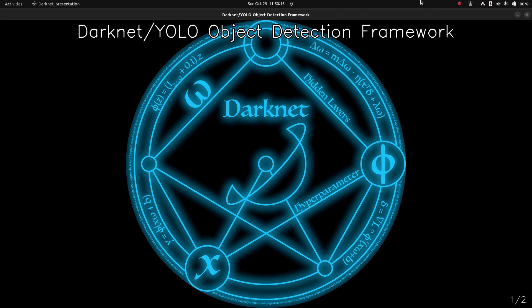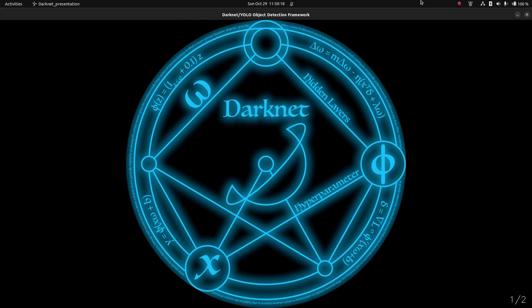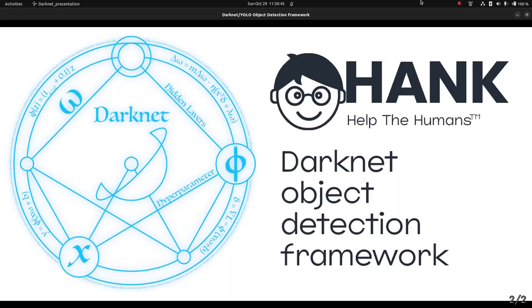Welcome back to the channel, everyone. This is a re-recording of the presentation that I made at the All Things Open conference in mid-October 2023. Darknet YOLO: Darknet is a framework for object detection. YOLO is the algorithm and the name of the configuration file that Darknet uses. Darknet YOLO, since earlier in 2023, is sponsored by Hank.ai.